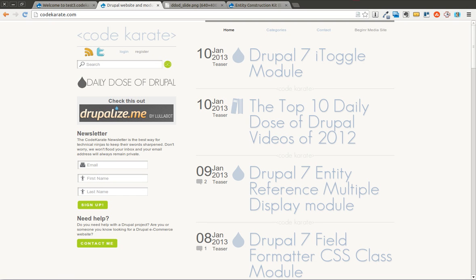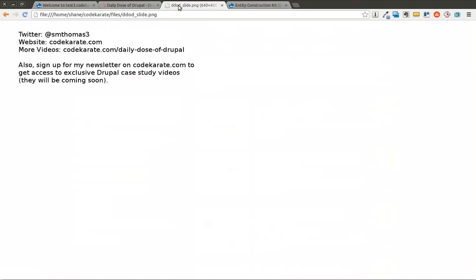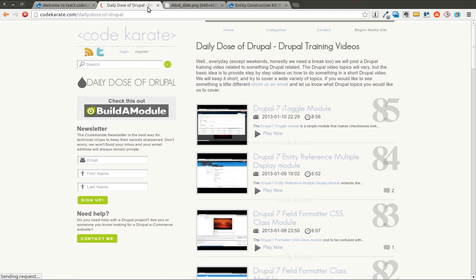Hello everyone and welcome to another Daily Dose of Drupal. Today we are on episode number 86. I'm Shane Thomas and you can follow me on Twitter at smthomas3. You can also go to CodeKarate.com, sign up for the newsletter on the left, and check out the other Daily Dose of Drupal videos and blog posts.